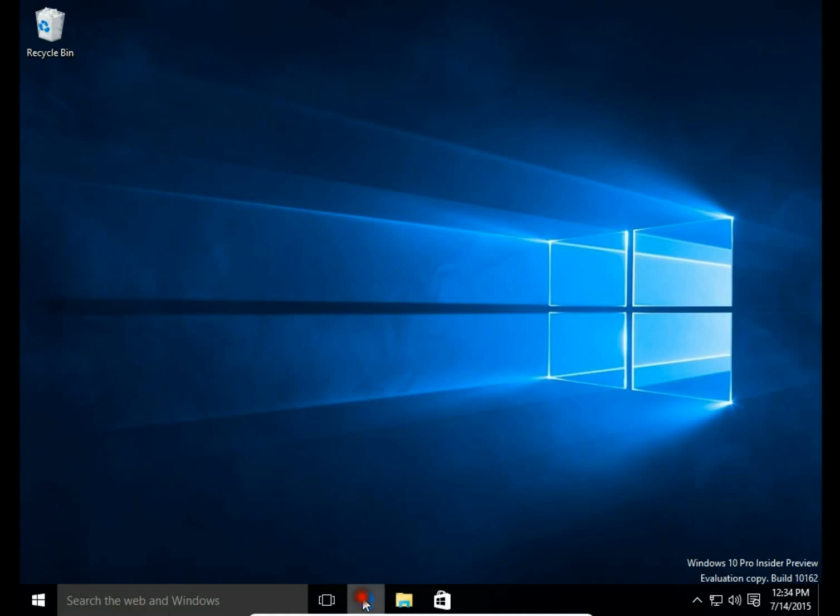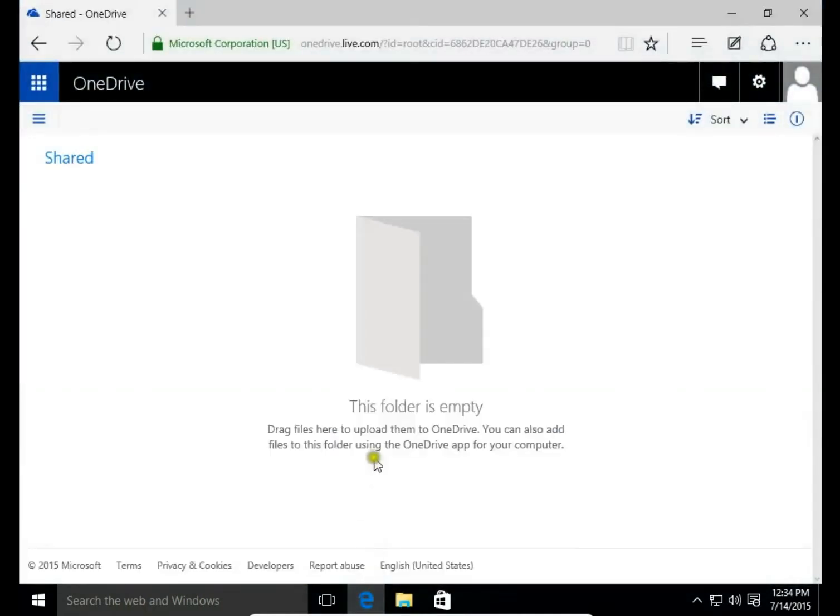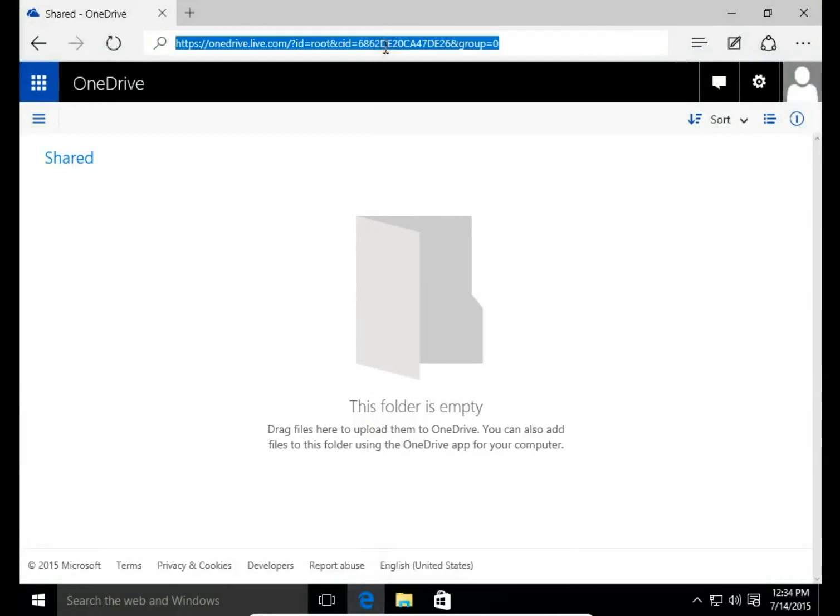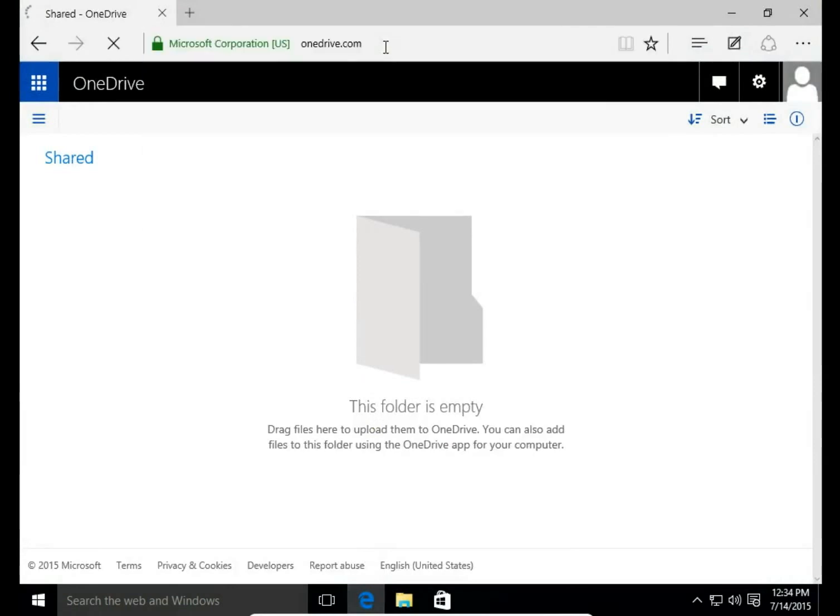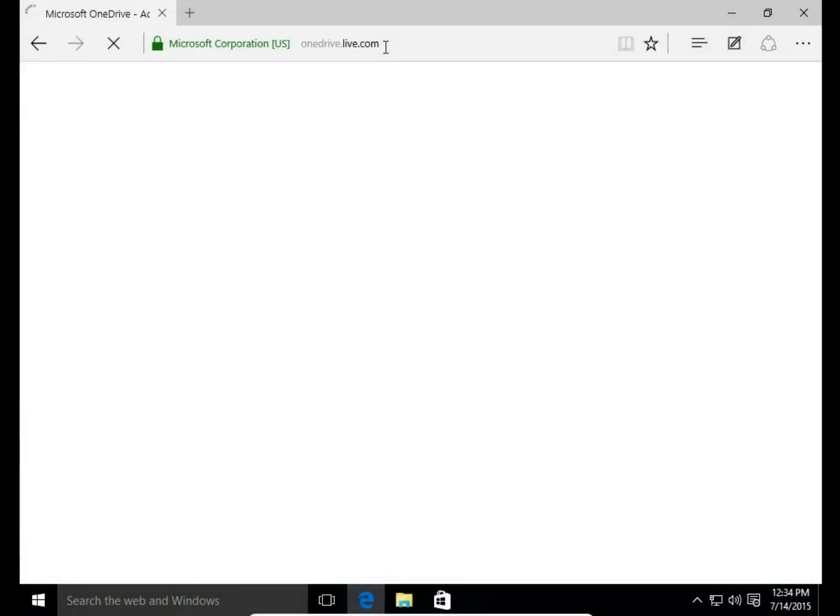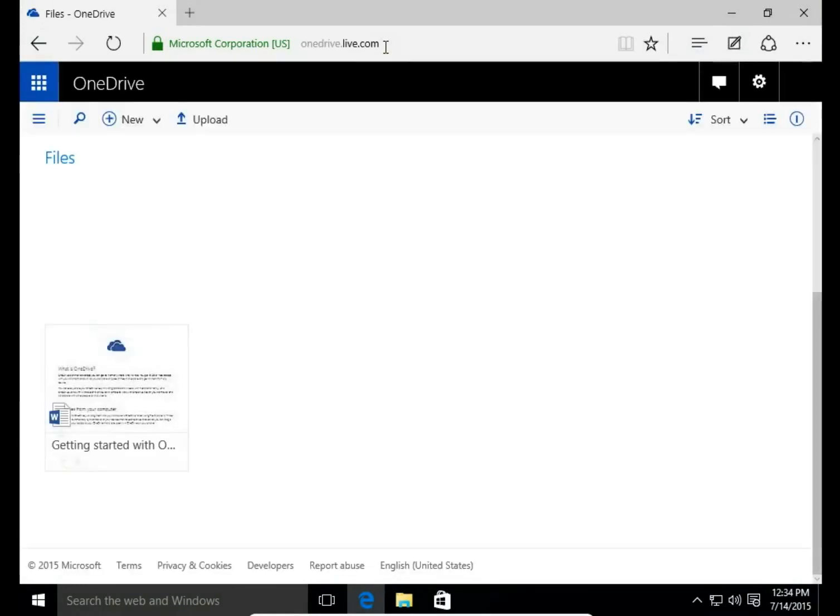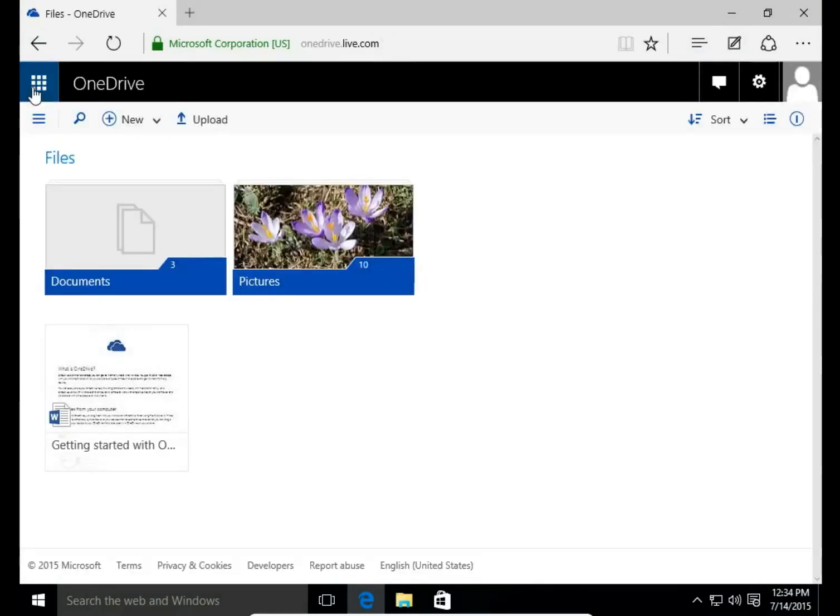First I open my Internet browser and go to OneDrive, or you can log into other Microsoft service like Outlook.